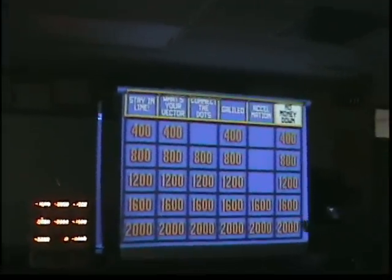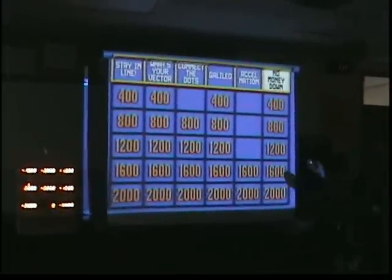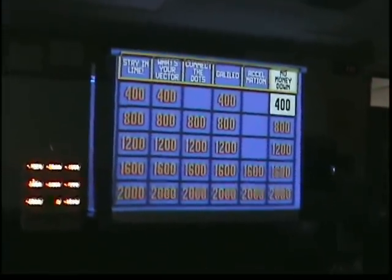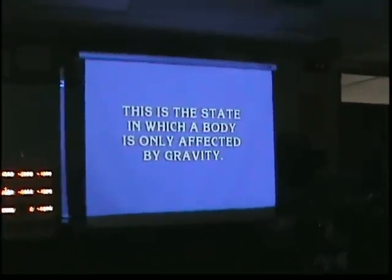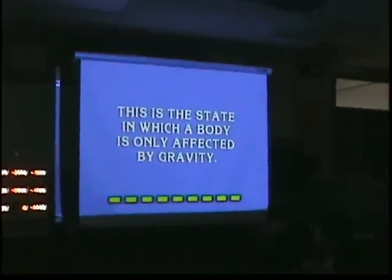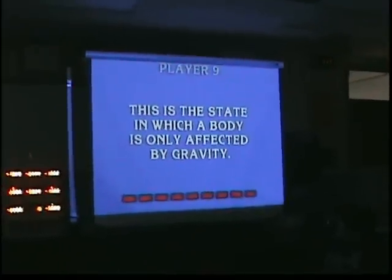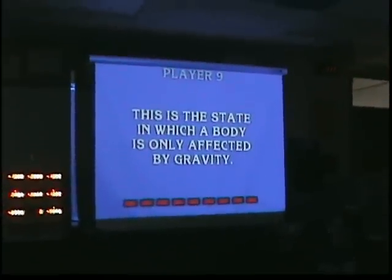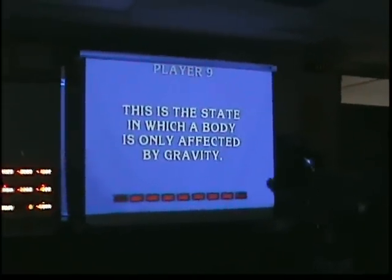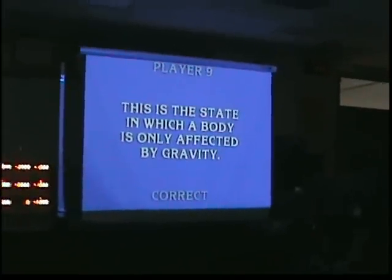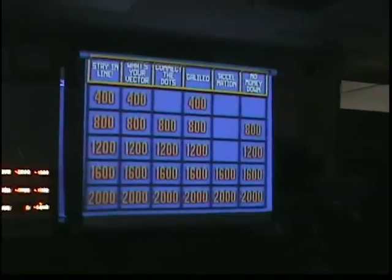These are topics that deal with free fall. Number nine — free fall. Free fall is correct.